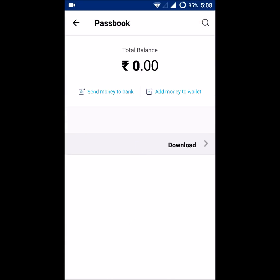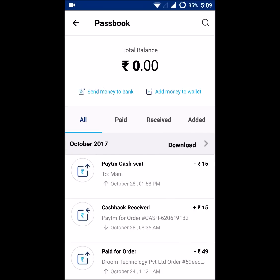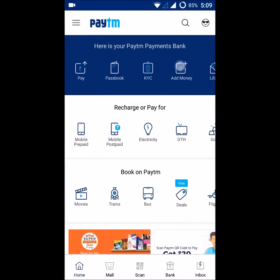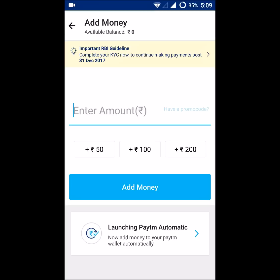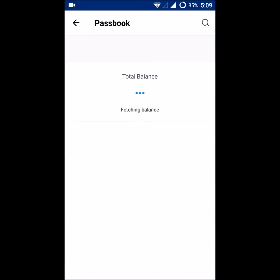Here you can check the total balance — mine is presently zero. So if you have the updated Paytm app on your mobile, you can click on this Passbook option. Also, when you click on 'Add Money', you can view your available balance. Or you can simply click on Passbook to check your balance.